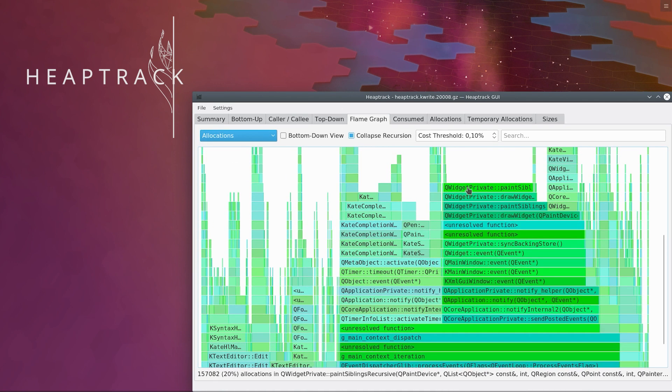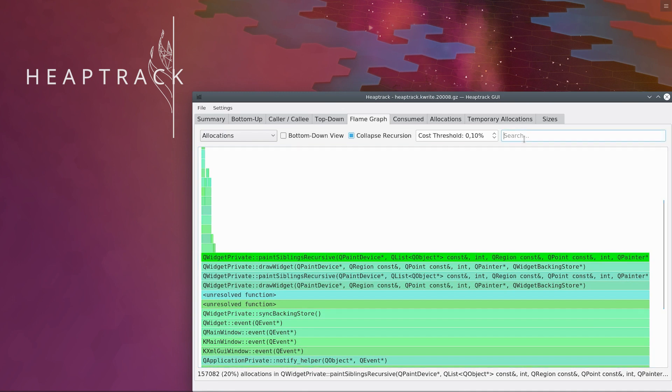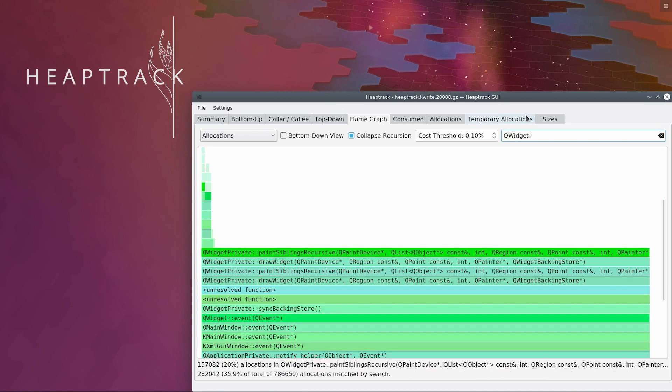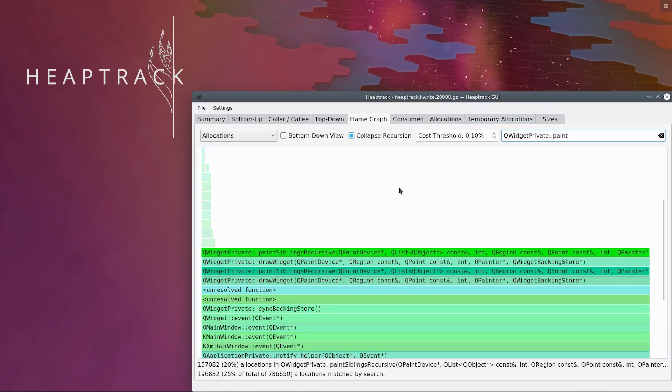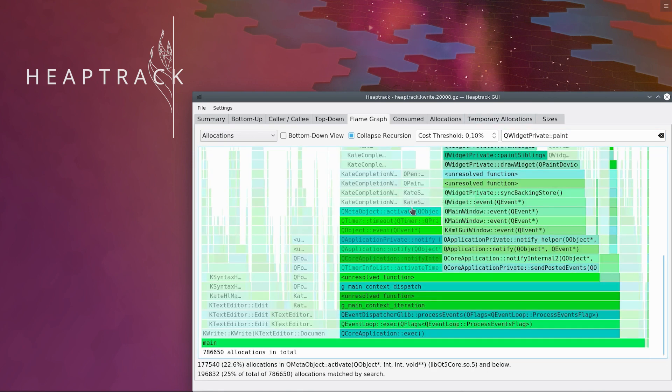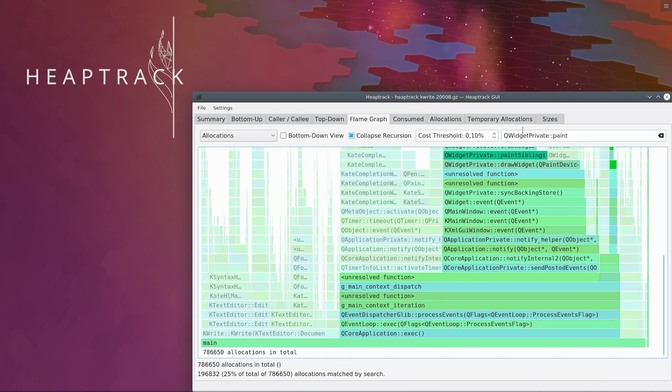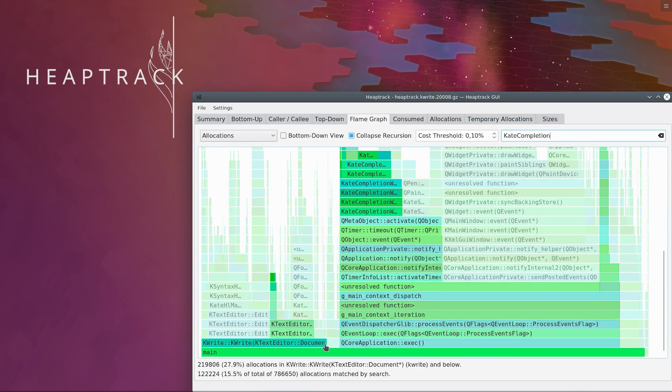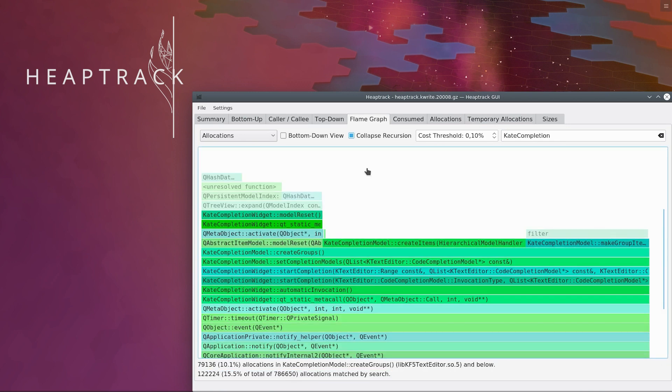We can get flame graph visualization for every performance metric. A lot of allocations happen inside Qt while we are painting the widgets and text. Another big chunk comes from the code completion support in KWrite.